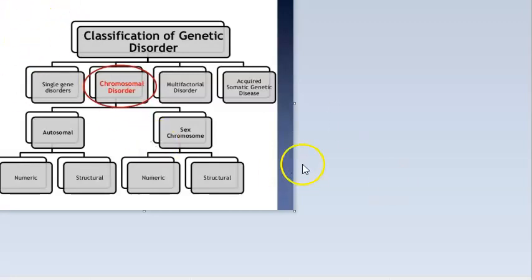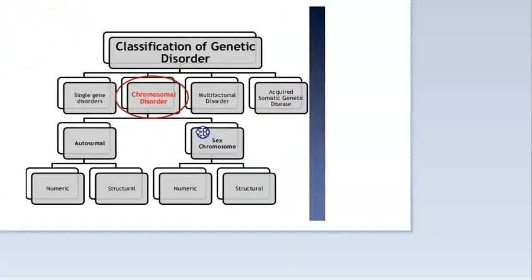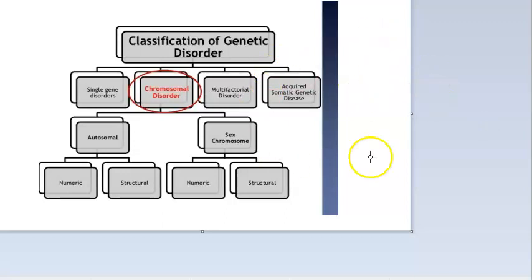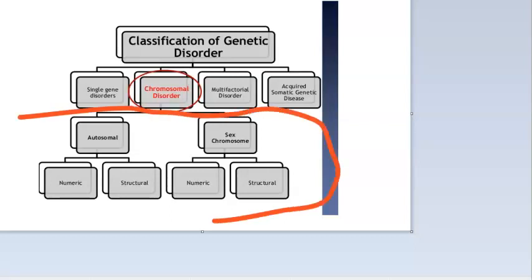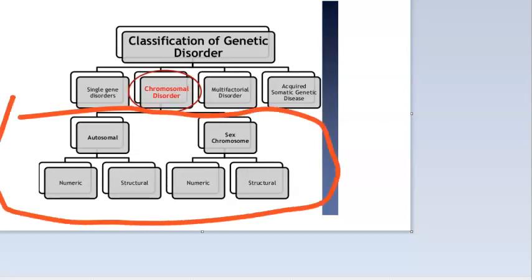Hello, in this video let us understand the classification of chromosomal disorders. Chromosomal disorders can be autosomal or allosomal. If somebody asks you for the classification of chromosomal disorders, just write these two: autosomal and allosomal.